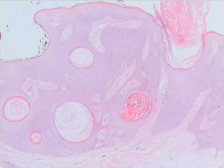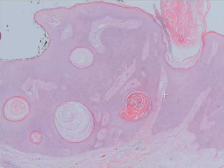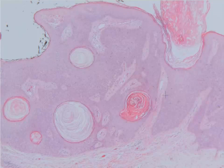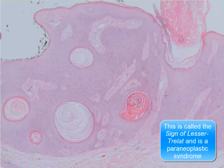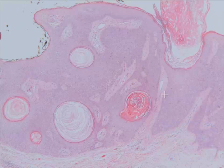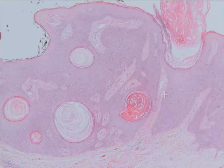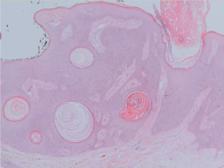These are all features of a seborrheic keratosis that you can see histologically. Remember that whenever you see hundreds of these pop up, one thing you always want to make sure you rule out is some kind of visceral malignancy like stomach cancer. In summary, we have a seborrheic keratosis with multiple keratin cysts and a basal proliferation of cells.